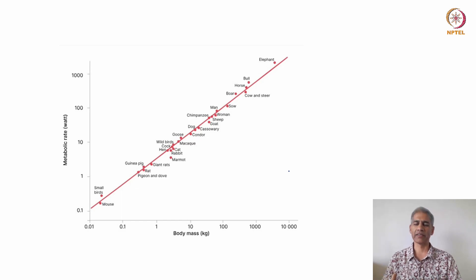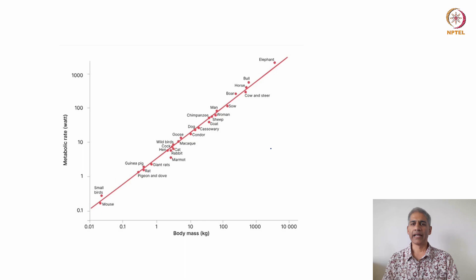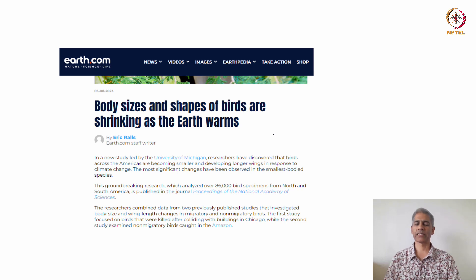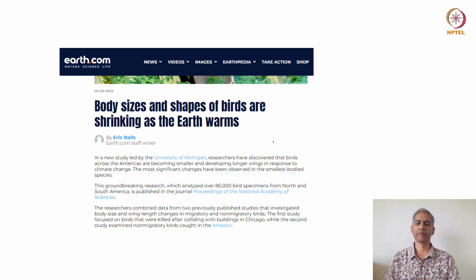We are yet to fully discover the reason for this relationship, but there has been much work done. This is still very much relevant, especially given climate change. People are finding serious consequences of climate change on the body mass and size of organisms, both plants and animals. One highlighted report found that birds in North America are becoming smaller and developing longer wings in response to climate change. Looking at these allometric relationships allows us to discover what changes are happening due to environmental changes.